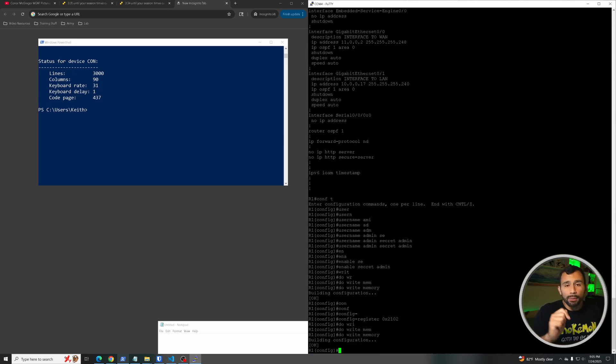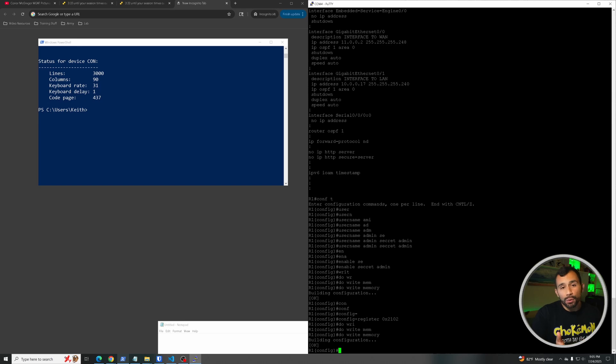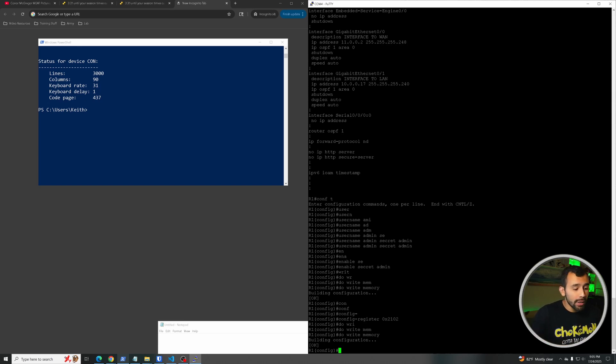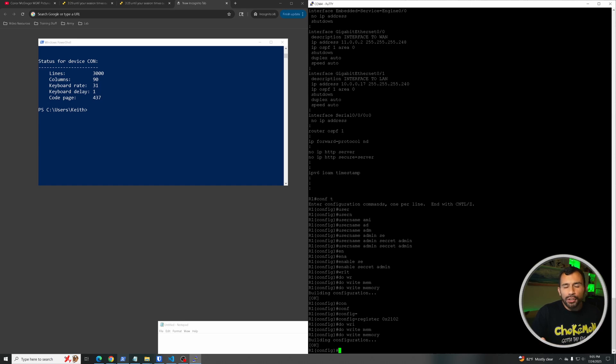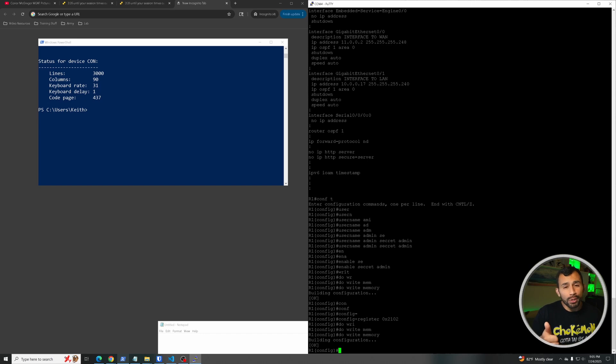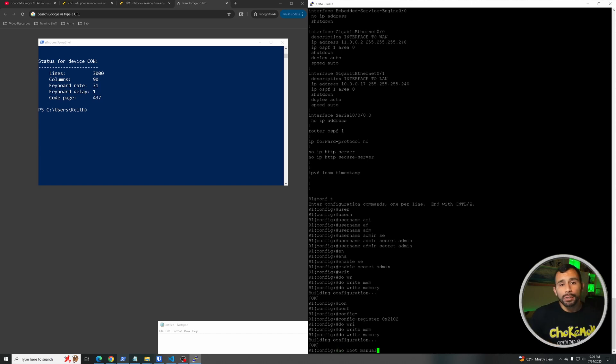And now if you reboot the switch, it should come up with this new running configuration and you're good to go, you're not locked out anymore. Now if for some reason you do end up in ROM monitor mode again, just do the confreg command and switch it over to 2102 and you should be gucci. But that's it, that's essentially how you do the password recovery for some of the newer switches and routers.